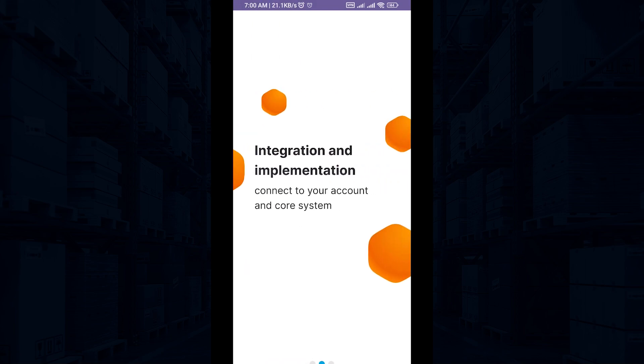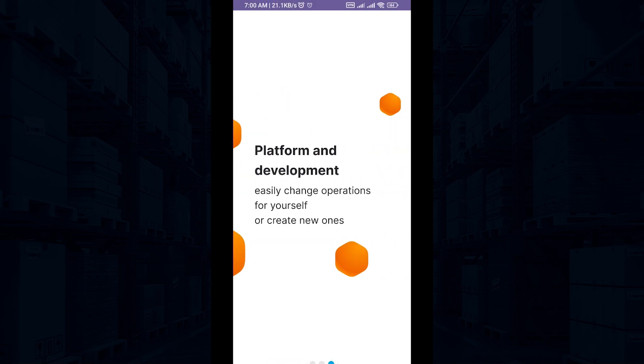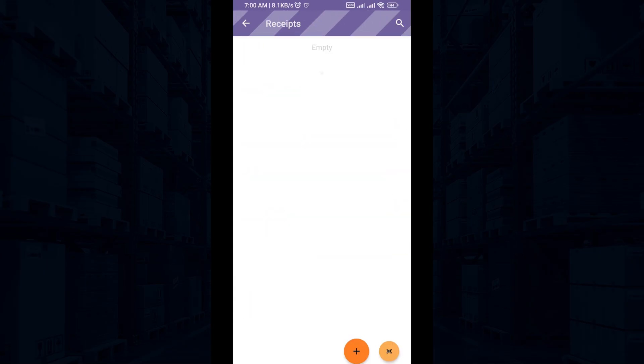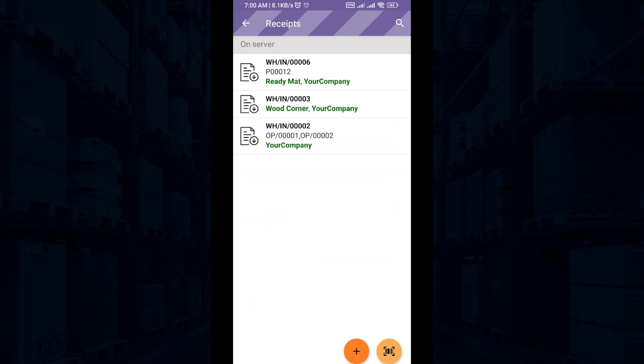Next, the main screen of the app will appear with a list of operations. Choose any operation, for example, Receipts. You will see a list of documents pulled directly from Odoo.